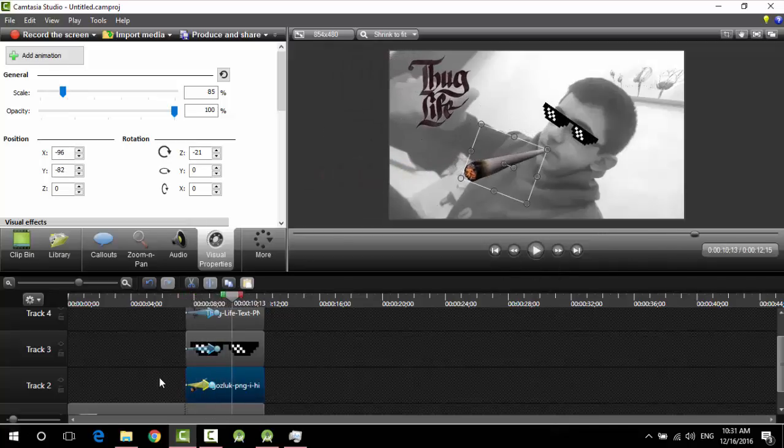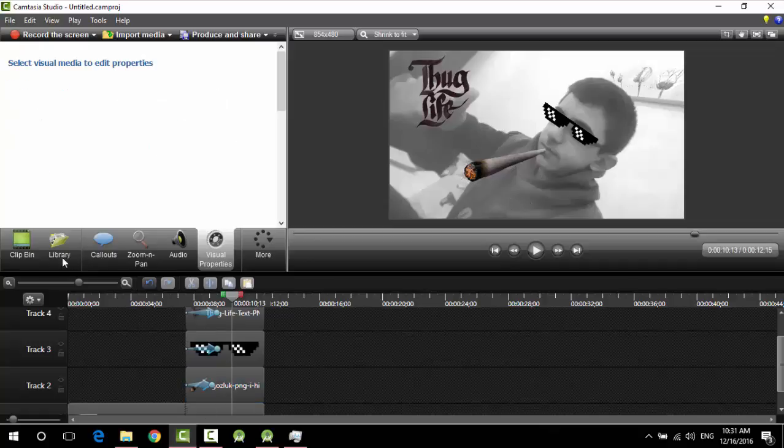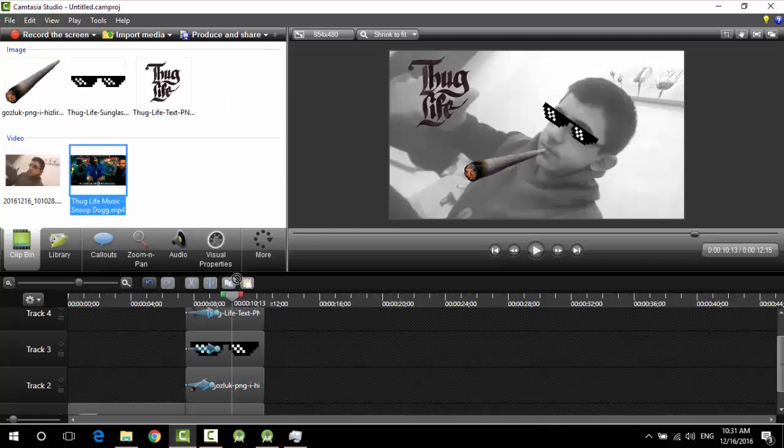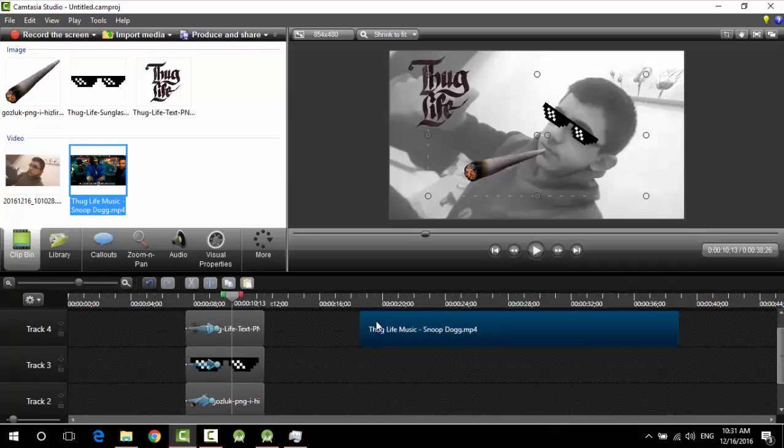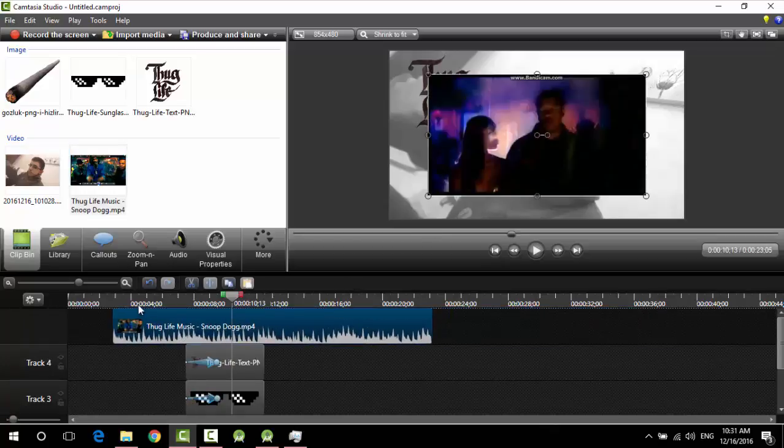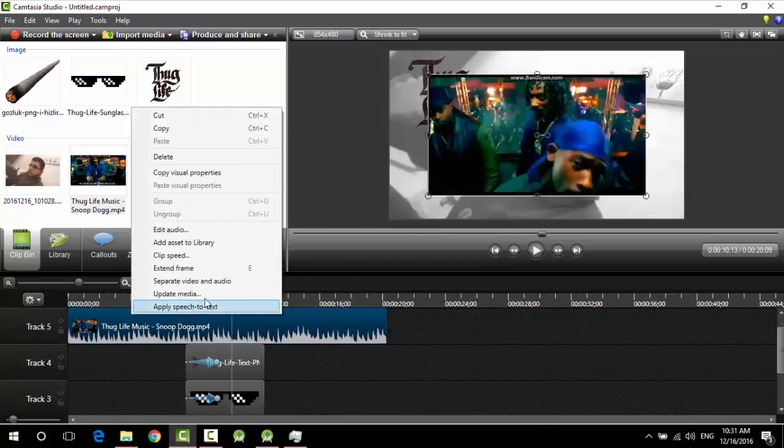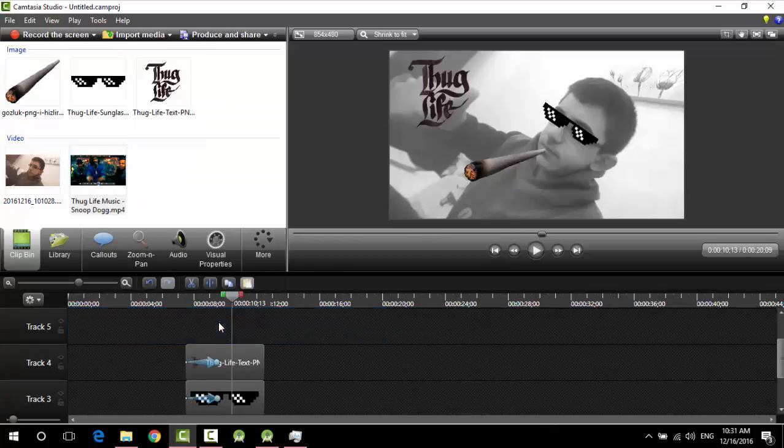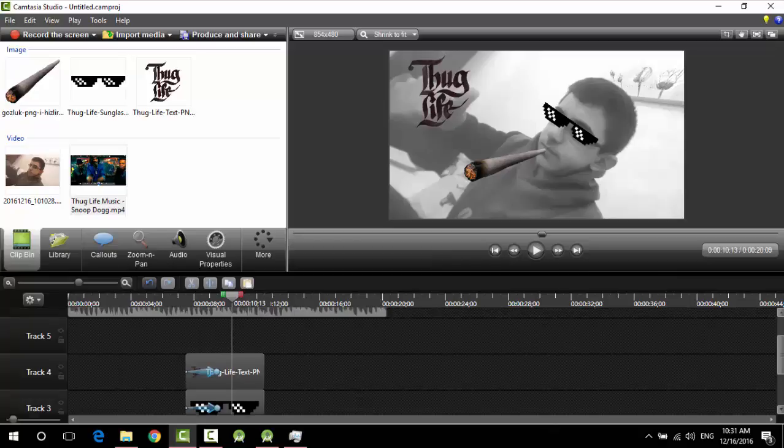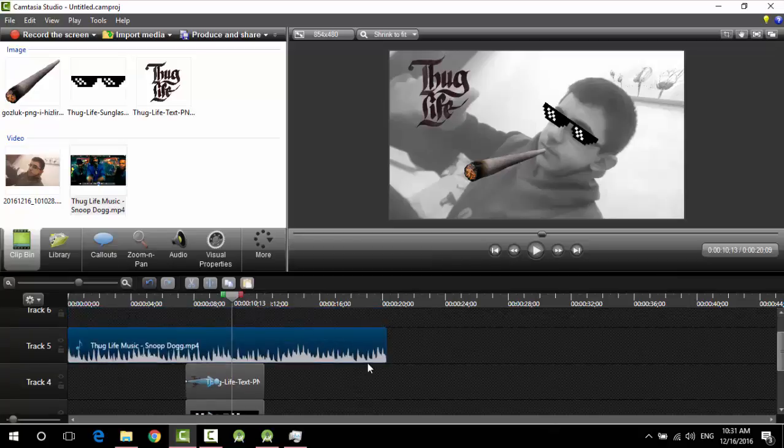We need only the music of course. Yeah, we need only the music now. So let's add the music. So I don't want the music as a video file, so no problem, I just will be splitting them or separating them. Okay, now I have only the mp3 file, no problem.